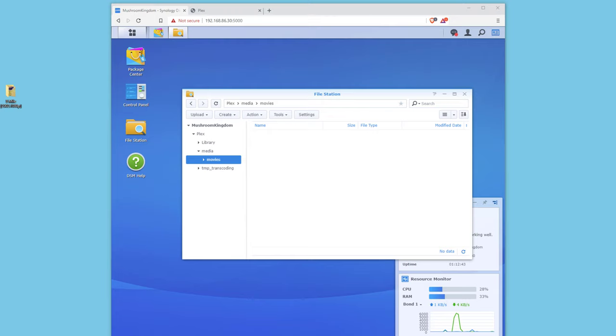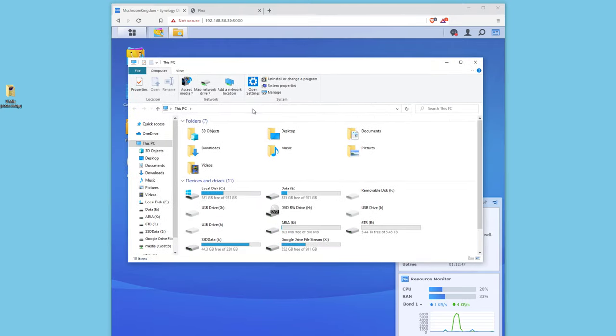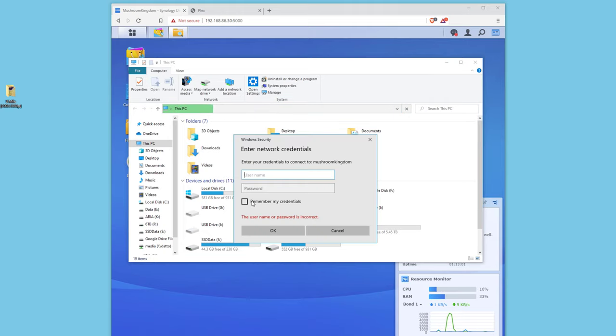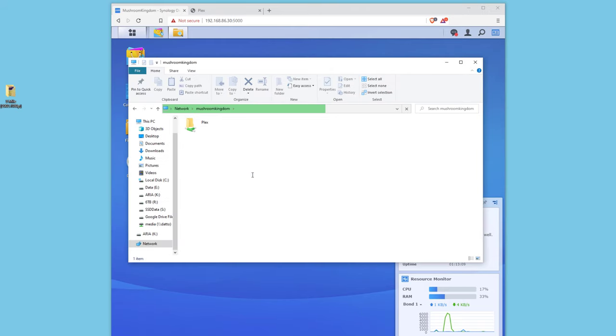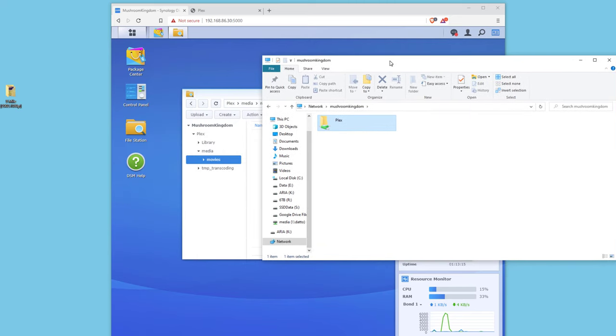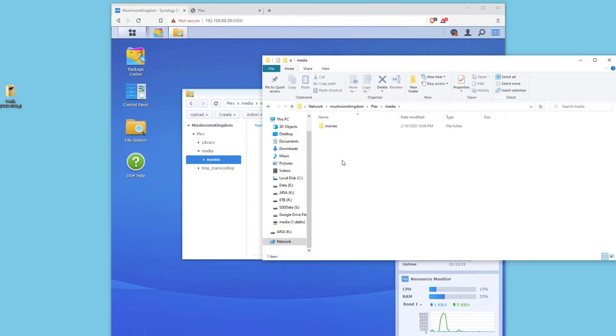We're gonna go ahead and browse to our destination. It's gonna ask you for the username and password. And here we go. So we have our Plex that's already shared out. This was auto generated by Plex. So let's go ahead and click on that. As you can see all the files here. We're gonna click on Media, Movies.